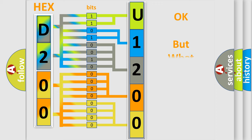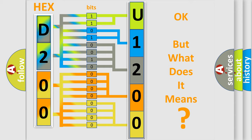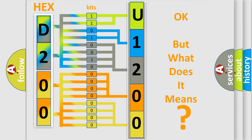The number itself does not make sense to us if we cannot assign information about what it actually expresses. So, what does the diagnostic trouble code U1200 interpret specifically for Nissan car manufacturers?